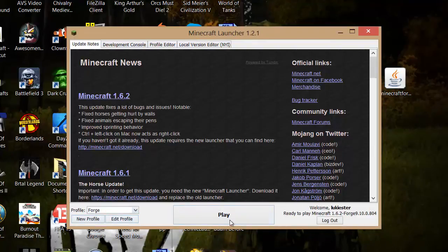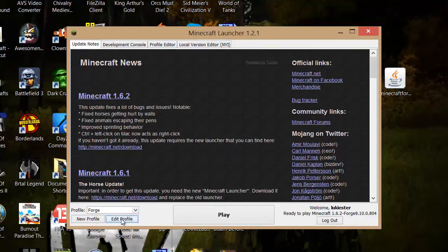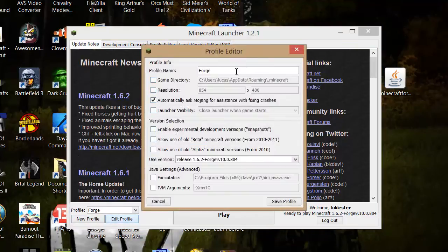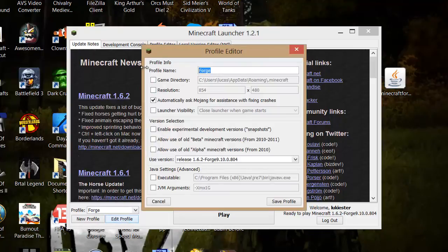Then if we go to Forge that's got our mod in it so you can go right down here and just click on edit profile and you can name it to anything you want. I'm just going to call it mod and then just press save profile.